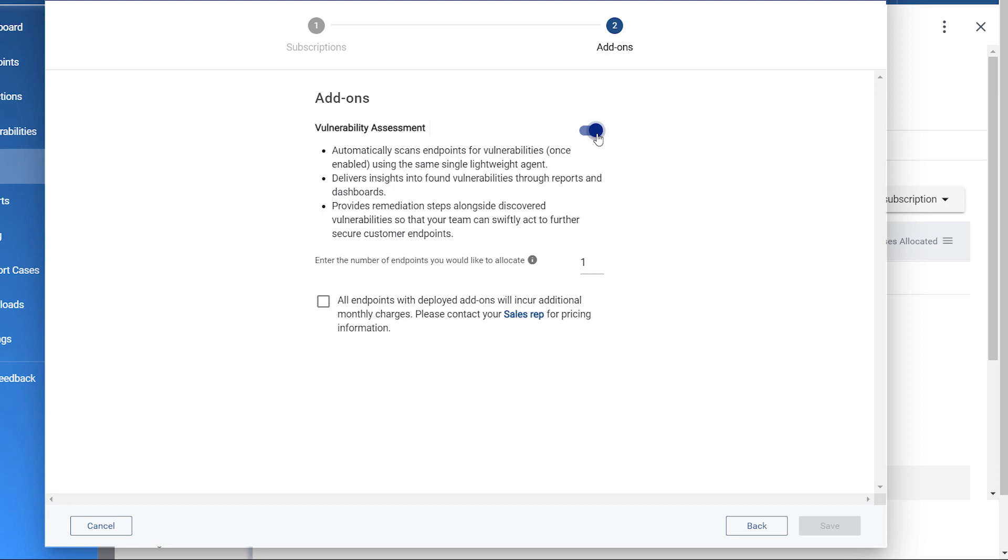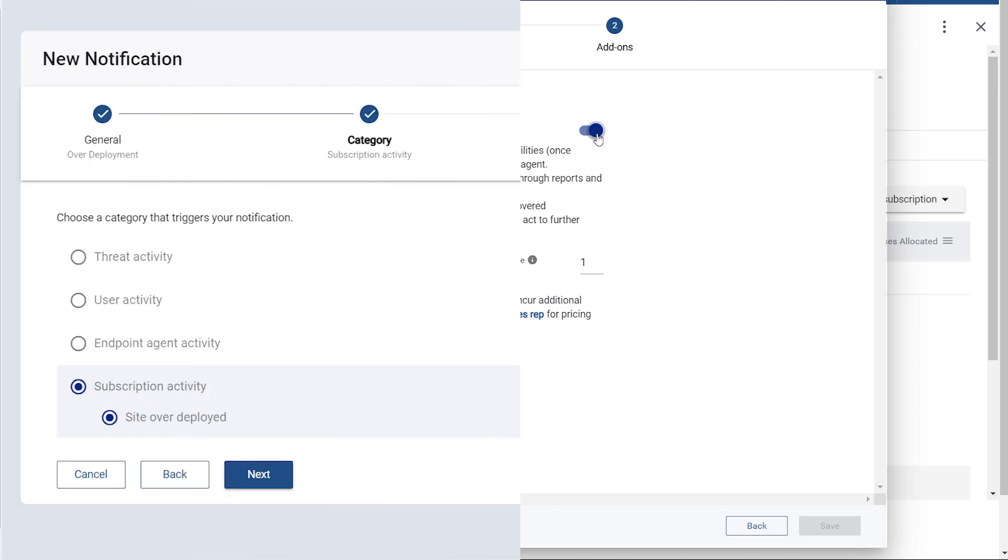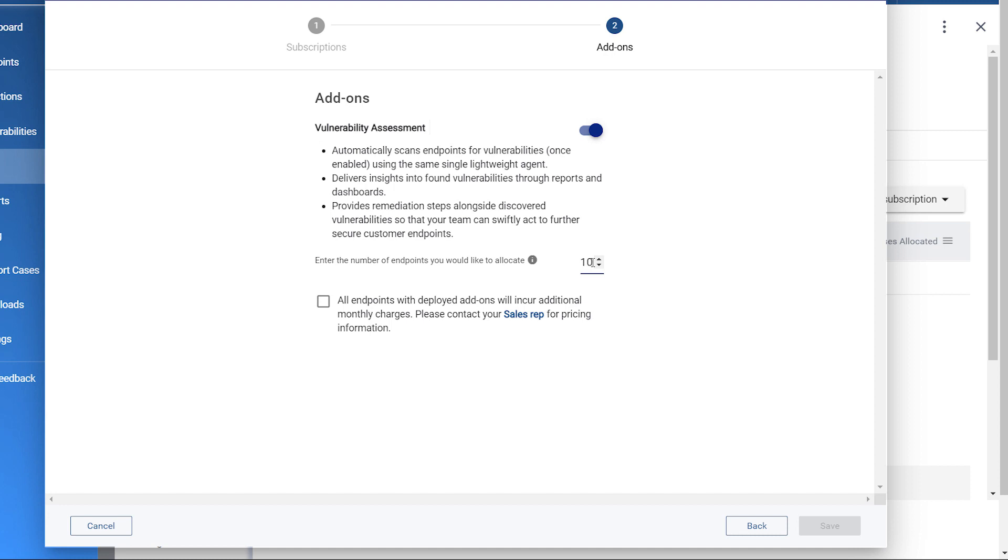Next, choose to specify a number of endpoints to allocate. This number is only used for over-deployment notifications. For example, if you allocate 10 endpoints here and later deploy Vulnerability Assessment to 15 endpoints under this site, you will receive a notification letting you know that you over-deployed. Check the box to agree to the monthly charges you will incur from deploying this add-on to the site's endpoints. Then click Save.